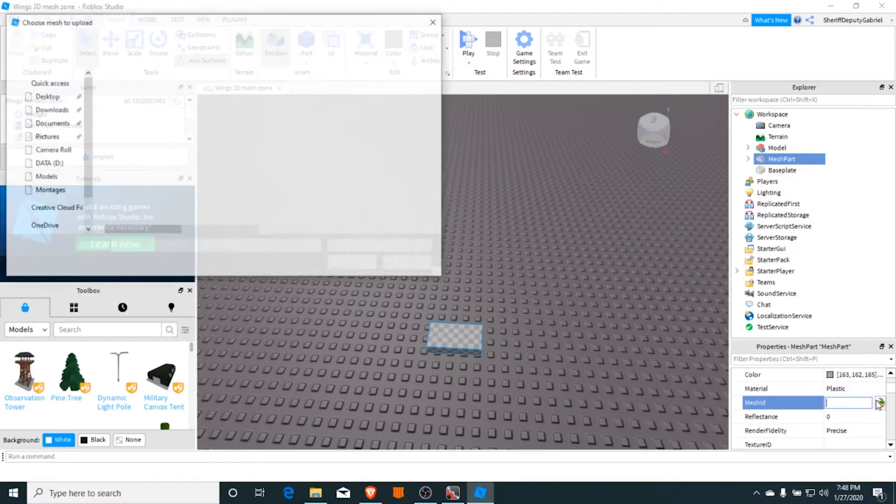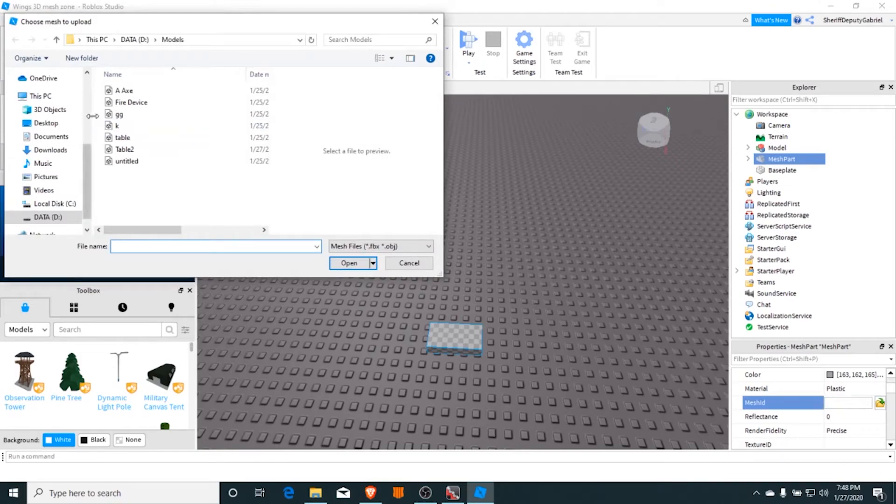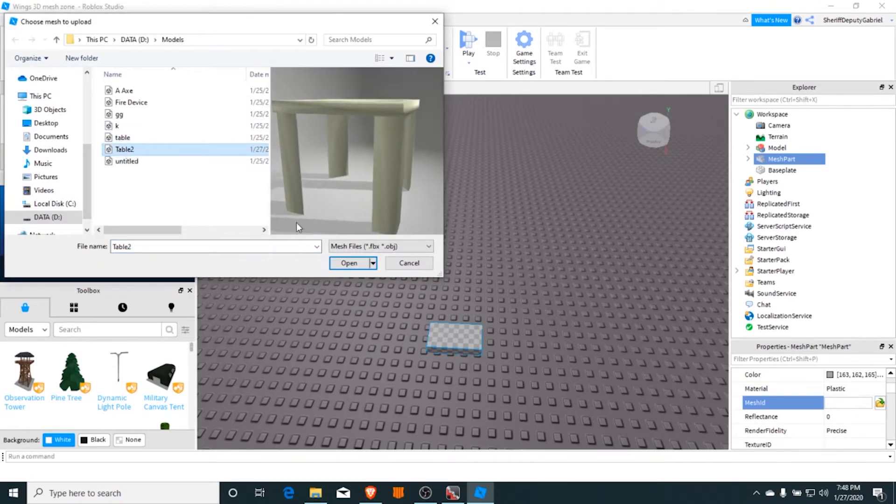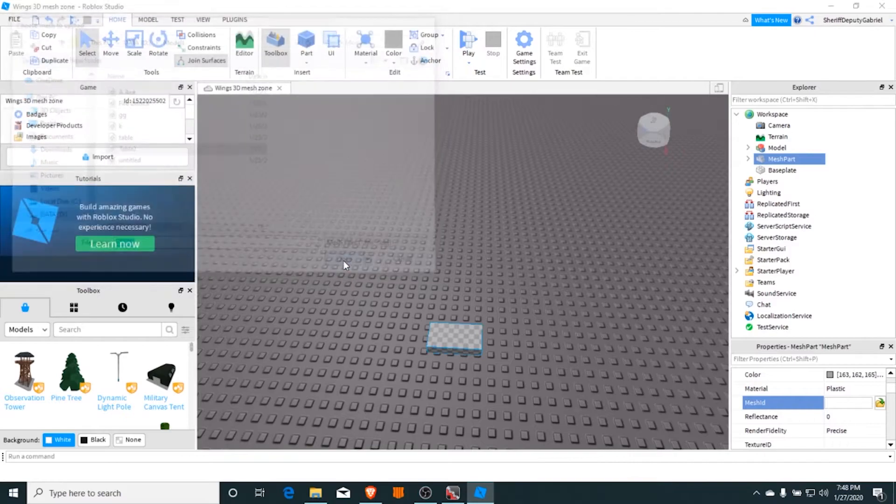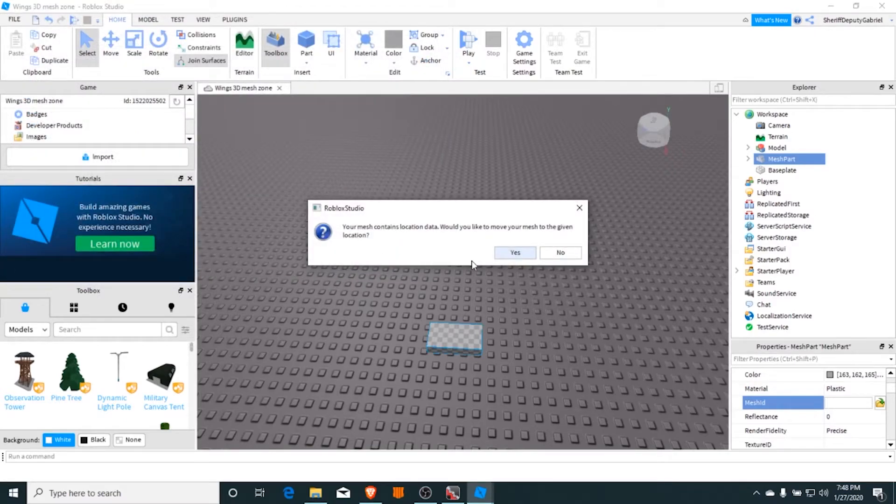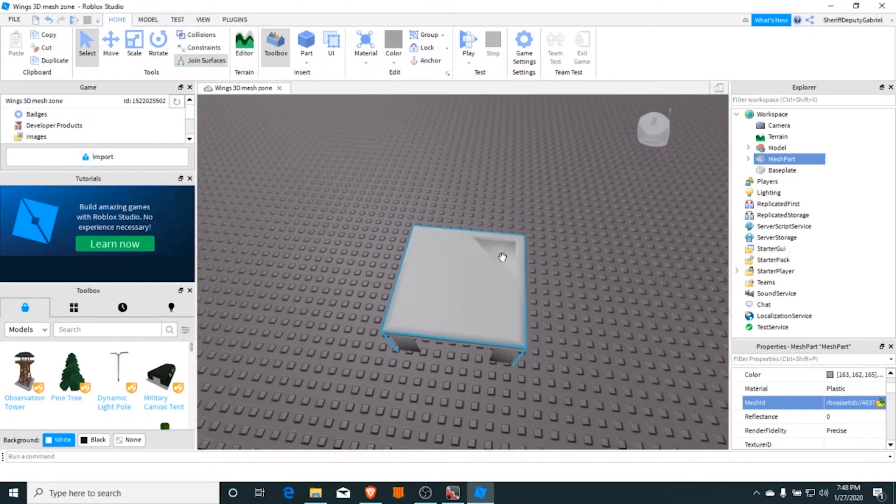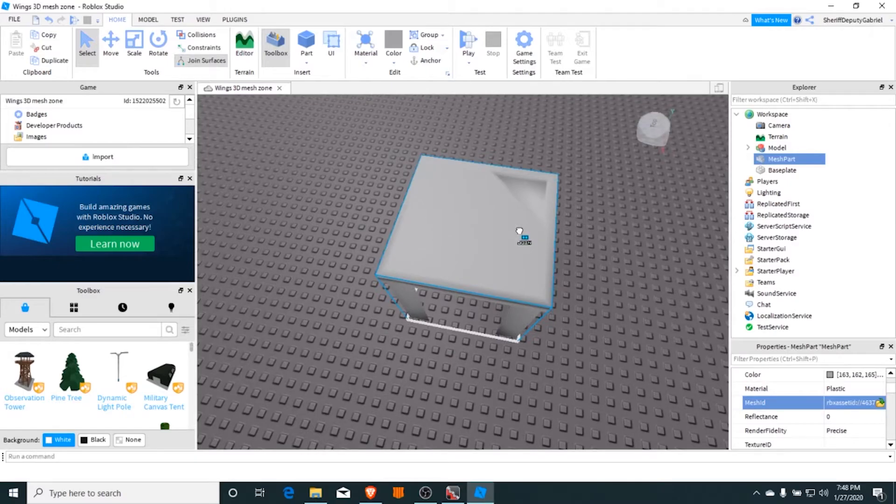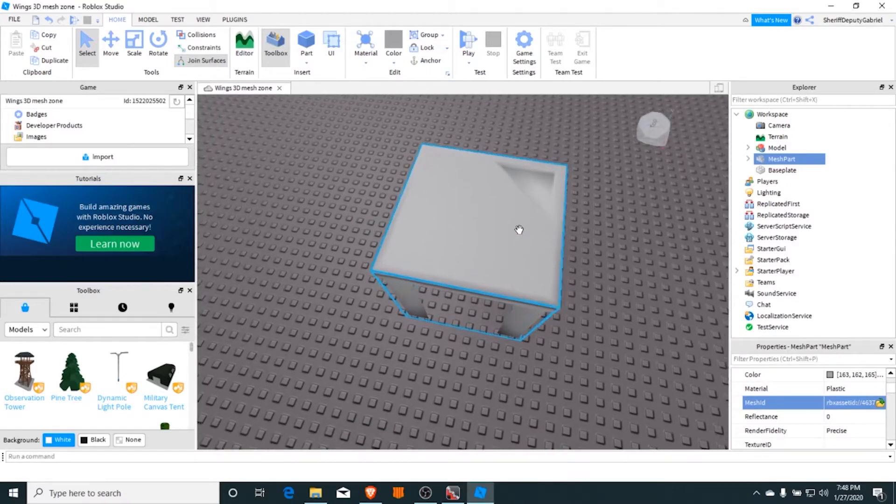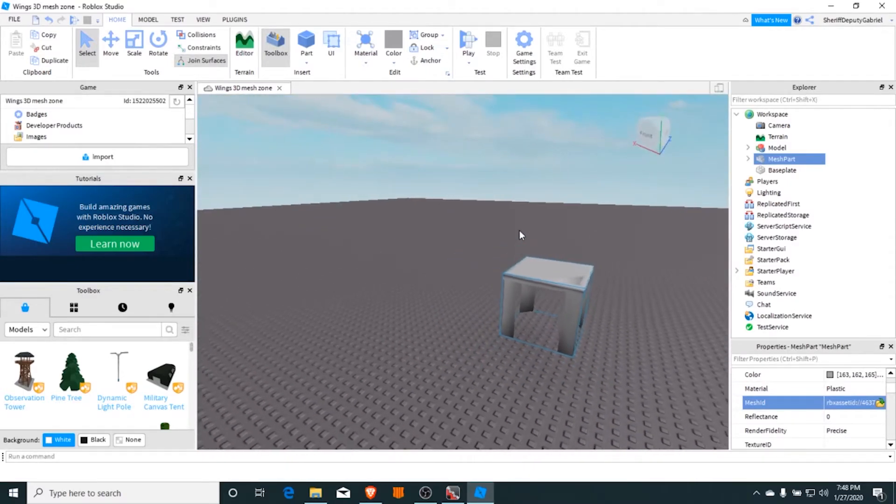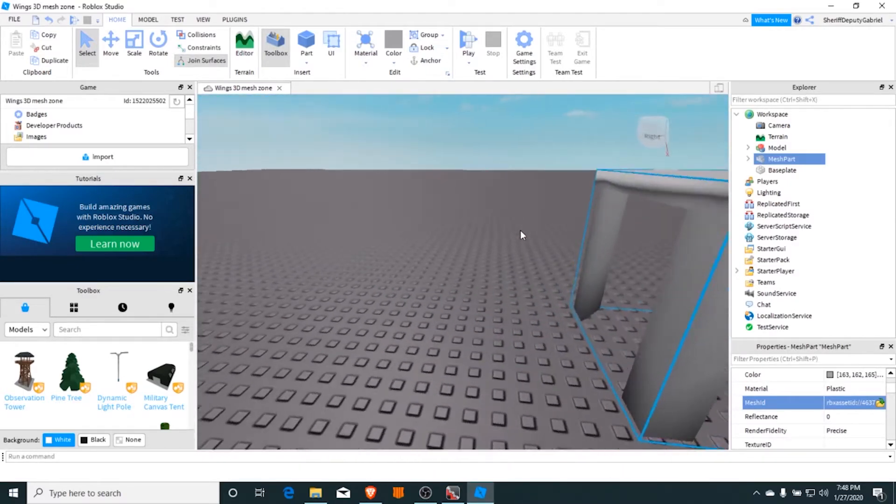You're going to import it there on the OBJ, and there you go guys. That's how you pretty much do it.